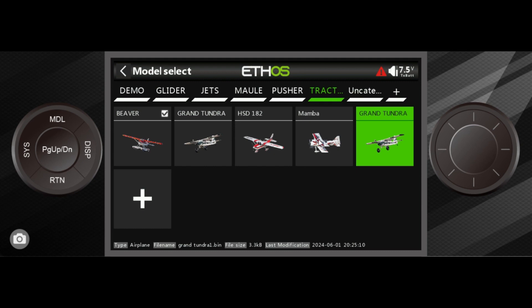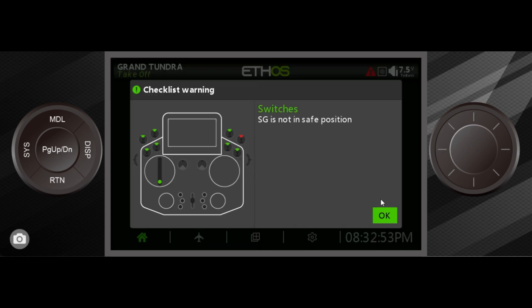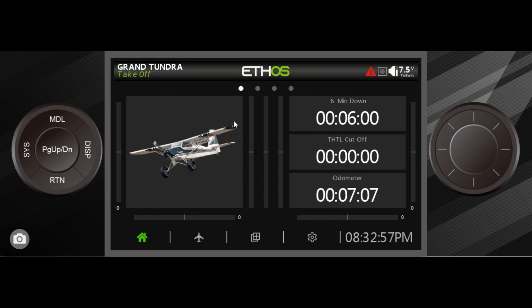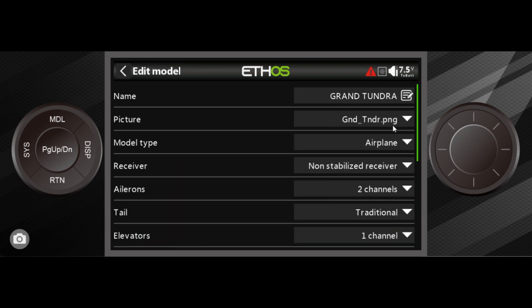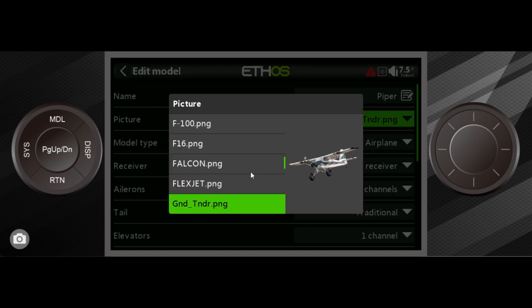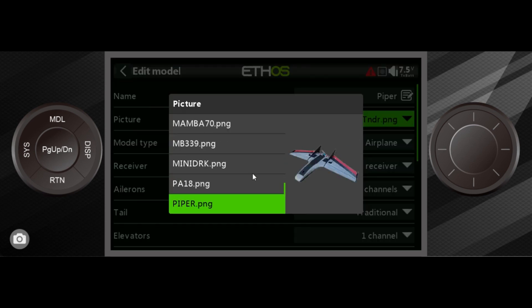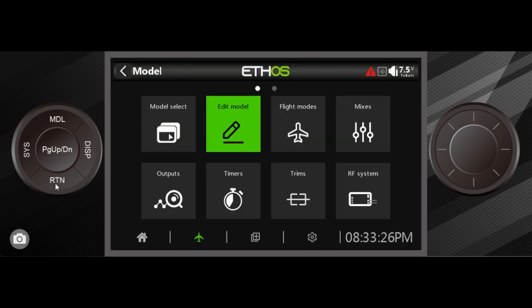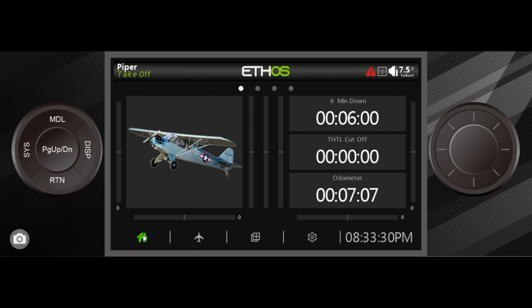As you can see, we now have two Grand Tundra models. I'm going to select inside. If you want to get back to the home screen, you go right there. I'll go to Model and then Edit Model. I want to make this plane a Piper, so I'll type P-I-P-E-R — and there's one right there. We now have an airplane set up exactly the way we had it before, but with a different name and a different image.